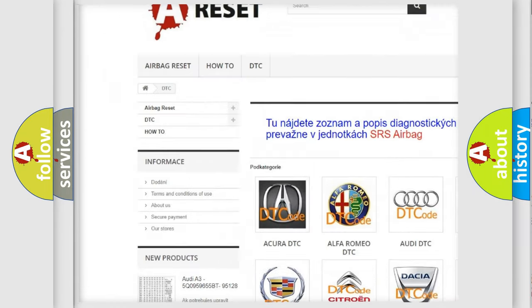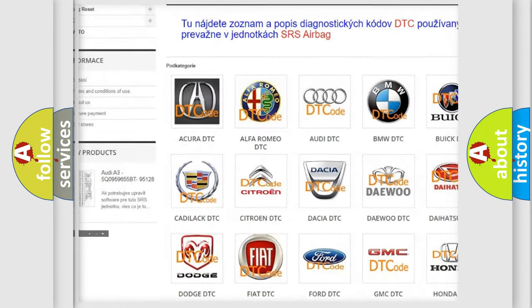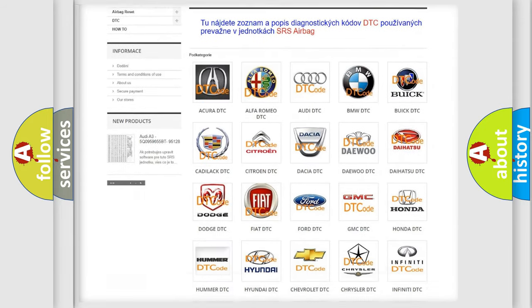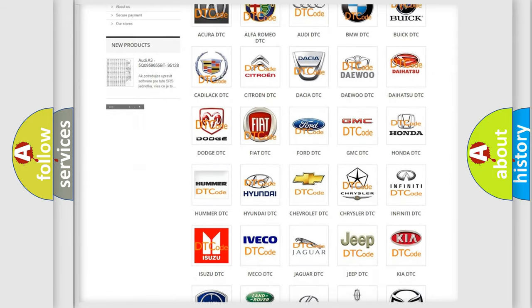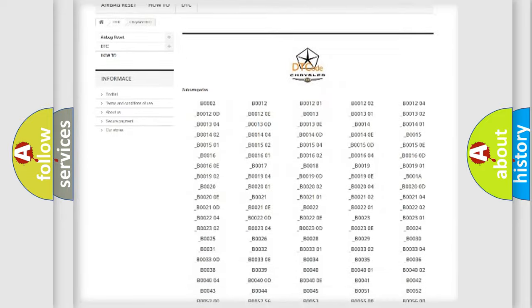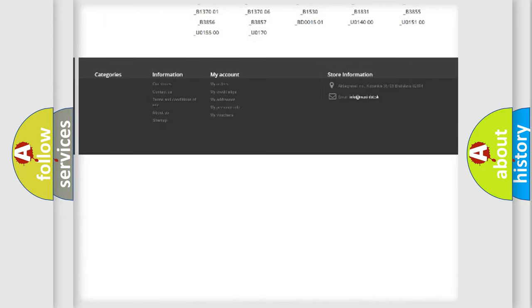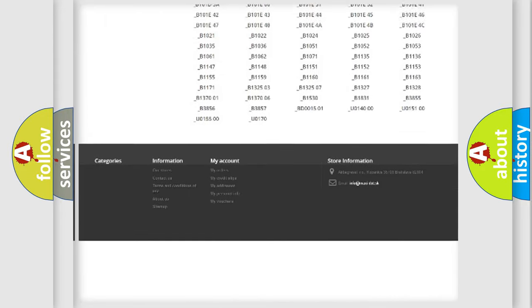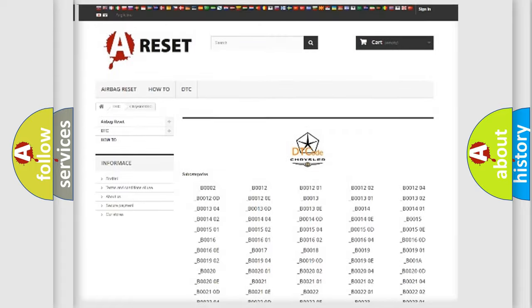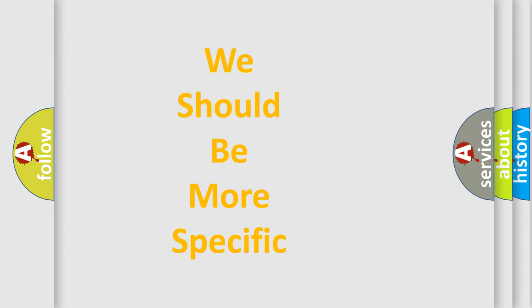Our website airbagreset.sk produces useful videos for you. You do not have to go through the OBD2 protocol anymore to know how to troubleshoot any car breakdown. You will find all the diagnostic codes that can be diagnosed in Chrysler vehicles, and many other useful things.